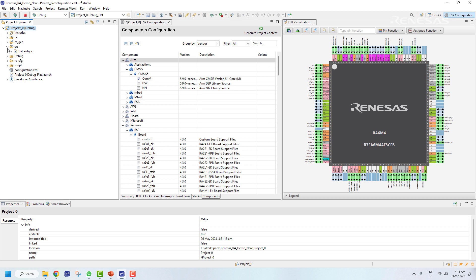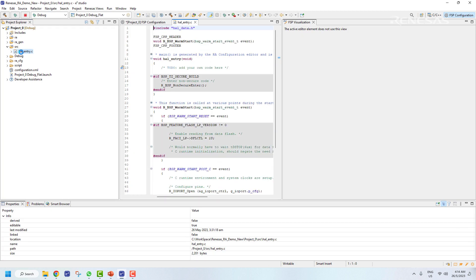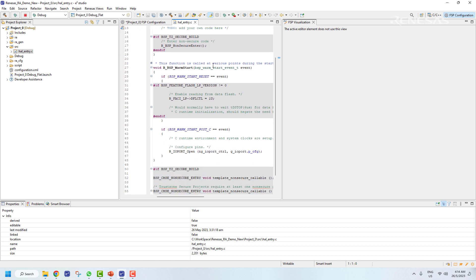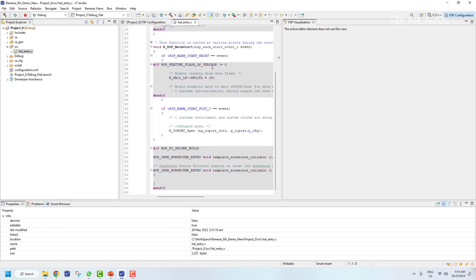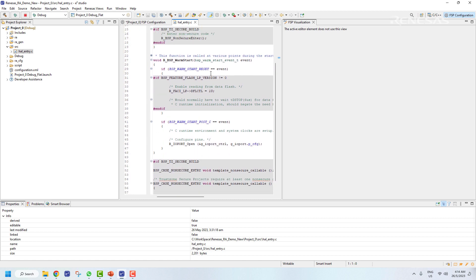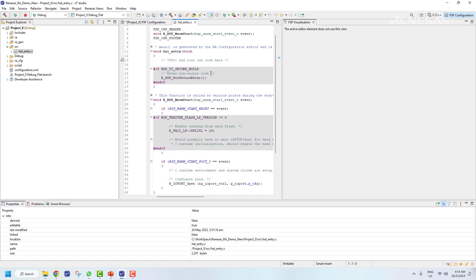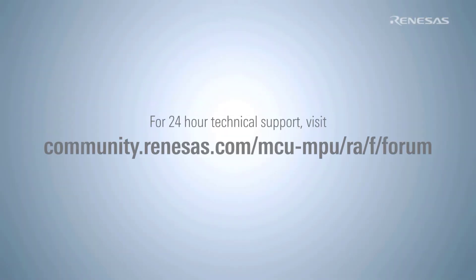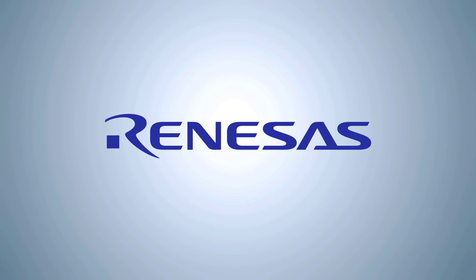The main file, hal_entry.c, can be found in the source folder. So that's how we get started with e2 Studio. For further technical support, you can visit the Renesas Engineering Communities page.